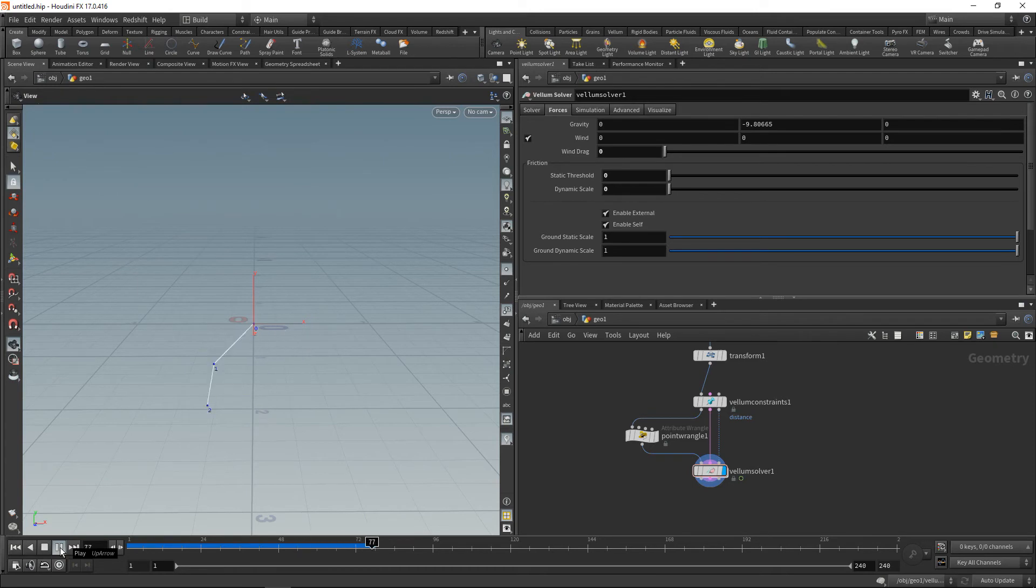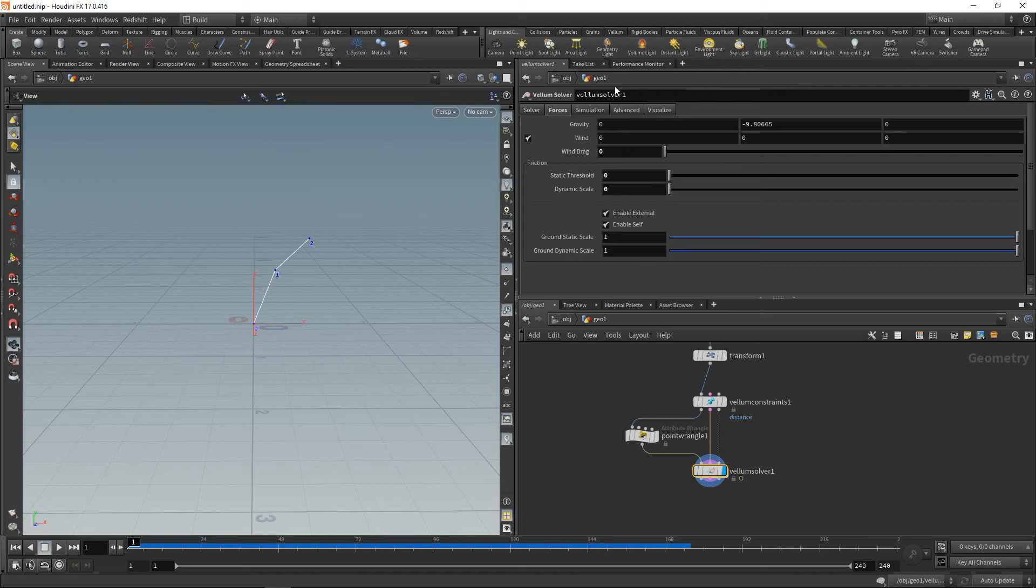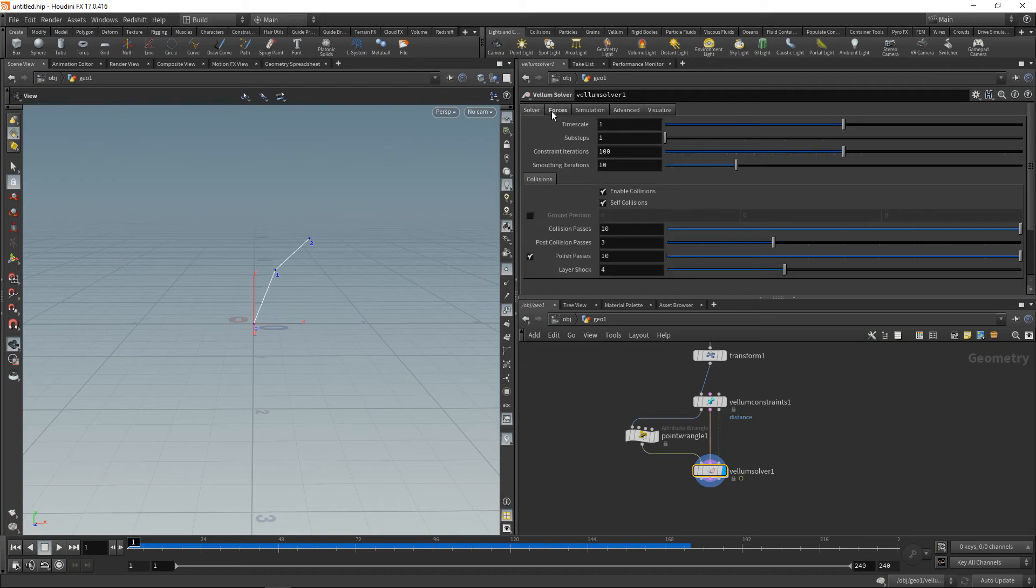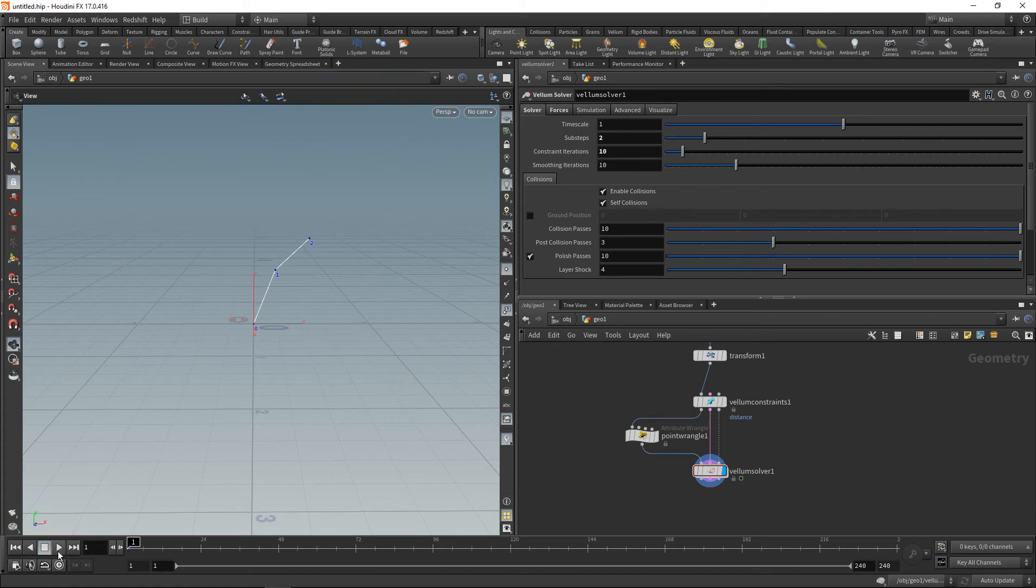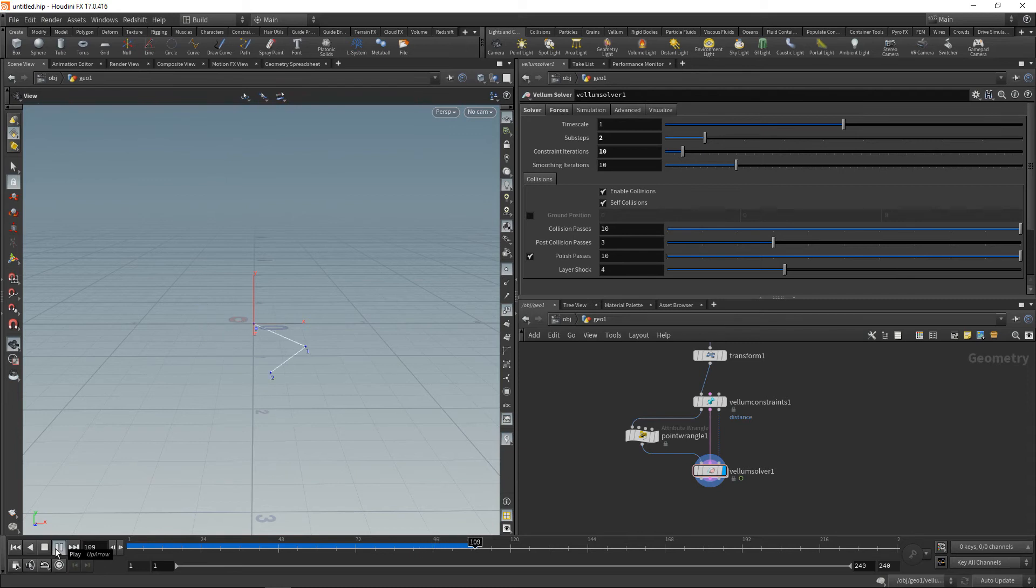One more thing I like to set up is in the Vellum solver we don't need so many constraint iterations. Let's just set them to ten but increase the sub steps to two instead. So now we're getting this really dynamic interesting behavior.